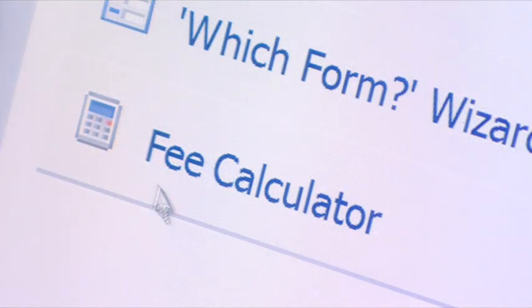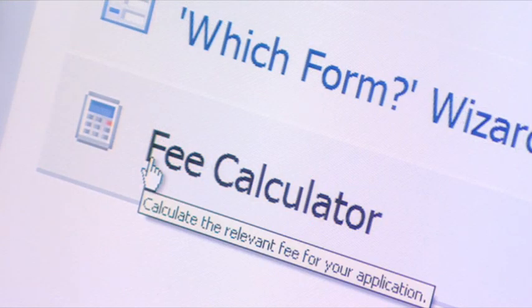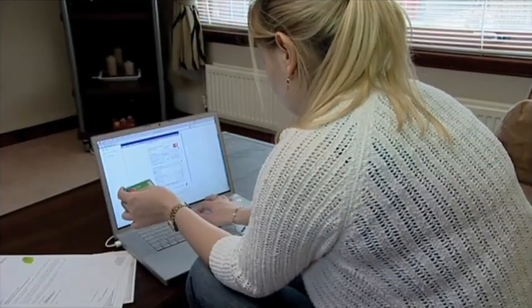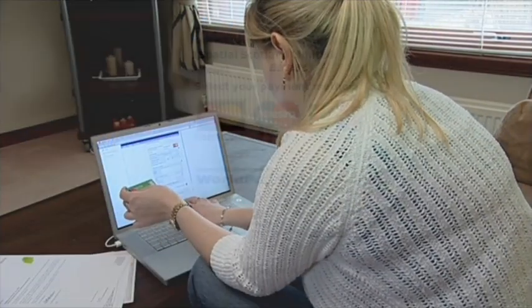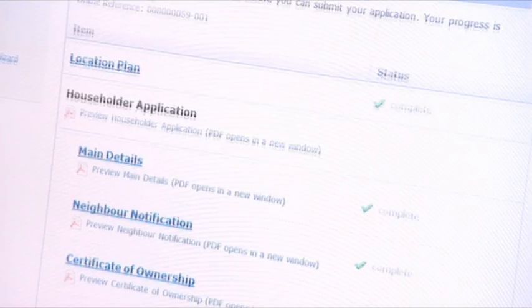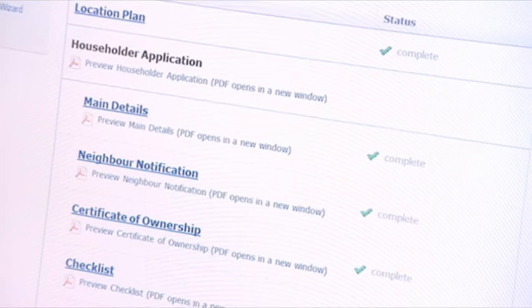A fee calculator is available to help calculate the correct fee for the application. Many planning authorities allow an electronic payment to be made. The application is ready to submit once all the sections are completed and a payment method has been selected. An instant email confirms that the planning authority has been made aware that you have submitted an application or appeal.